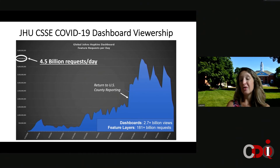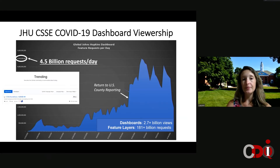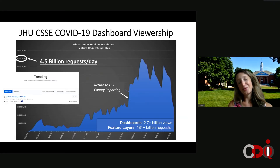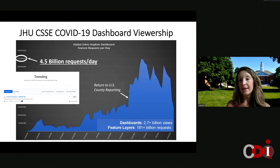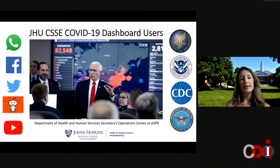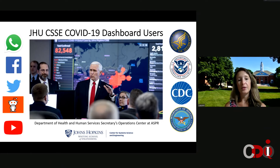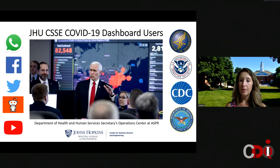The dashboard itself has gotten over 2.7 billion views, and there have been over 180 billion requests for feature layers since we launched it in January. It's also trending on GitHub, which is exciting because that means people are actually using the data — which was the original motivation. In terms of who uses it — it's everyone, which has been so rewarding but also so surprising. This ranges from the general public, where this thing went viral on almost every social media platform, all the way up to the highest levels of government who are relying on this data for COVID planning and response.